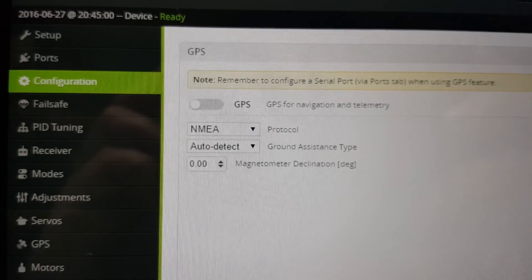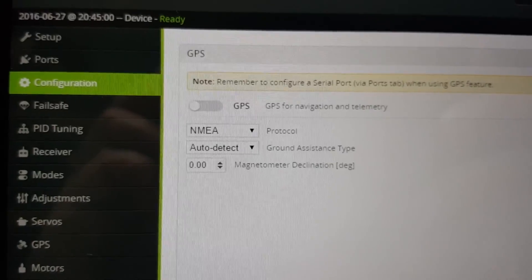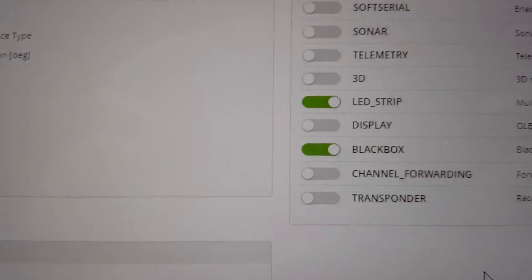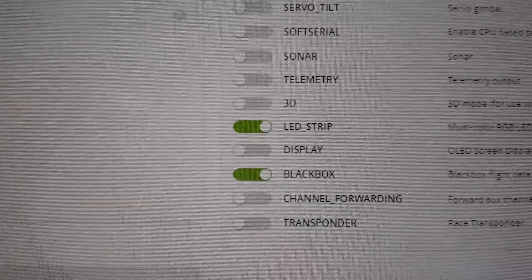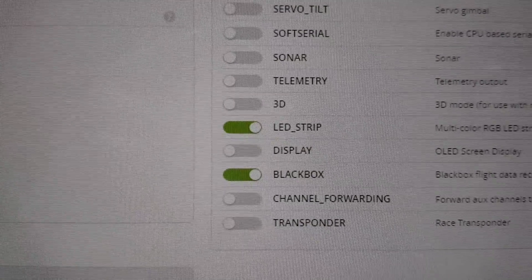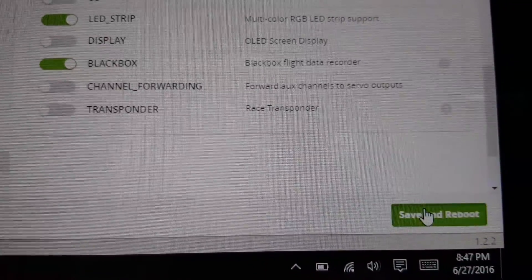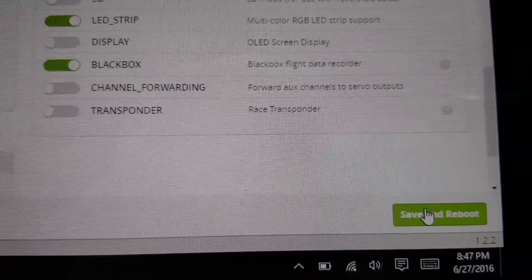First thing you want to do is go into the configuration tab in CleanFlight, and you want to enable the LED strip here, and then always hit save and reboot.